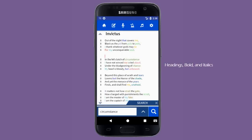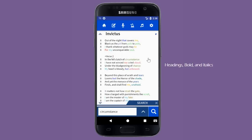Lyric Notepad also has built-in shortcuts to change the appearance of your lyrics. You can add headings to any section by beginning the line with a plus sign. You can also bold words by surrounding them with exclamation marks, or italicize words by surrounding them with asterisks.